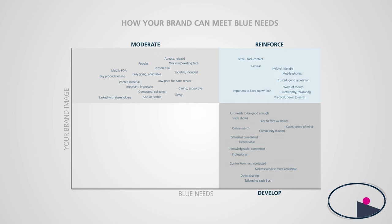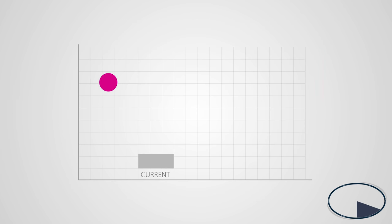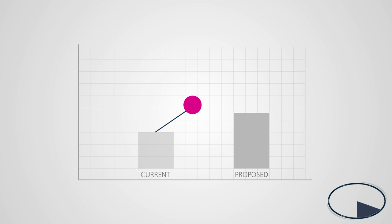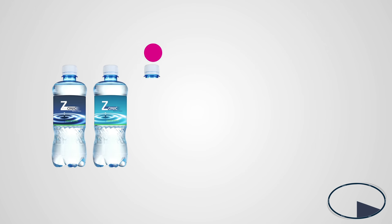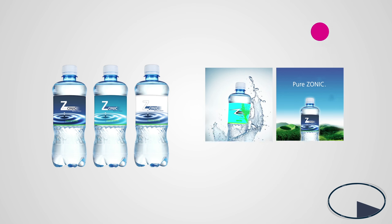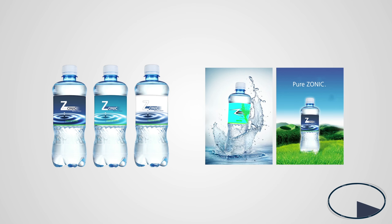We can simulate proposed changes, showing how they'll impact brand irresistibility and growth, and test different tactical elements and executions against your target need state.